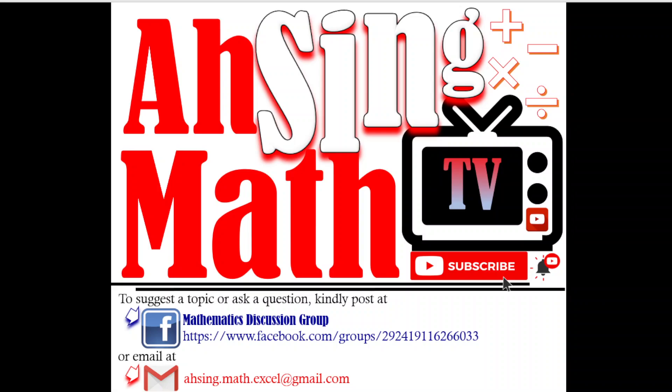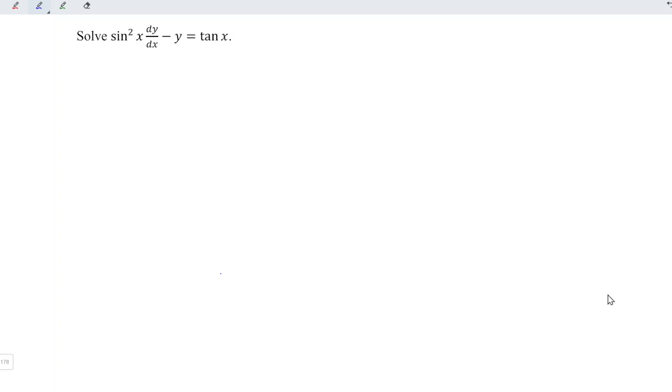Hi, this is AXING. You are now watching AXING MAD TV. Today I would like to share how to solve this differential equation.